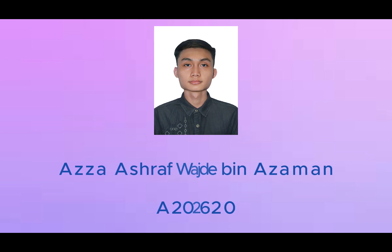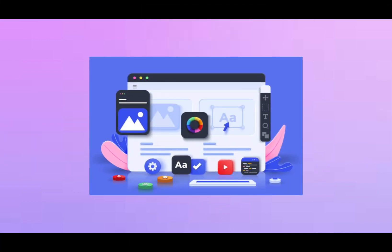Hello, my name is Azza Ashraf Wajde bin Azaman, matric number A202620, and in the future I aspire to work in web development.